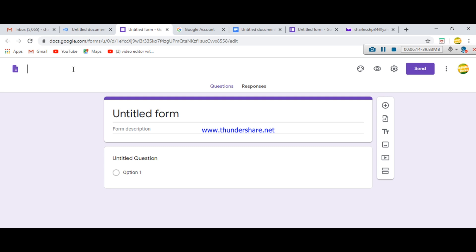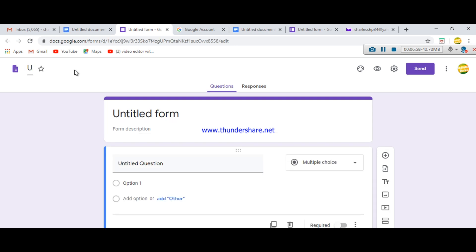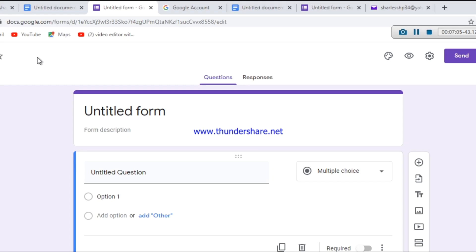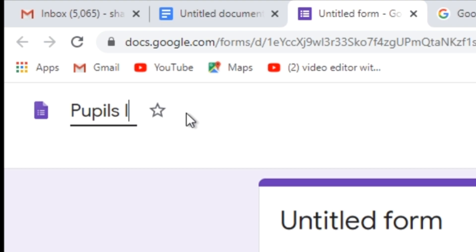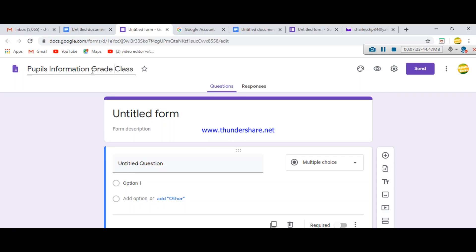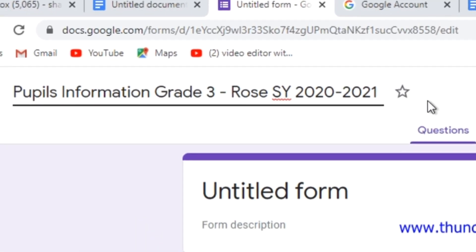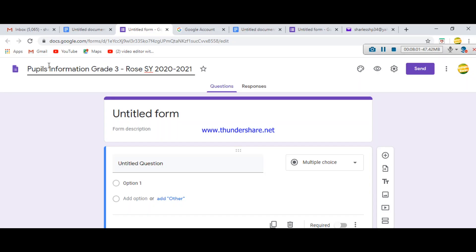In my case I'll be making a survey since it's the start of classes. I want to gather personal information about the pupils enrolled in my class — for example, Pupils Information, Grade 3 Rose, School Year 2020–2021. If you have a different purpose, feel free to customize the title of your form.